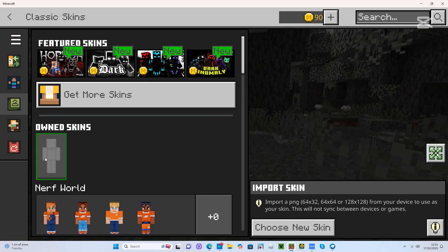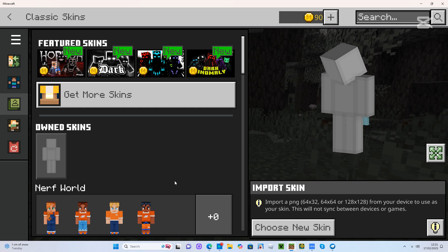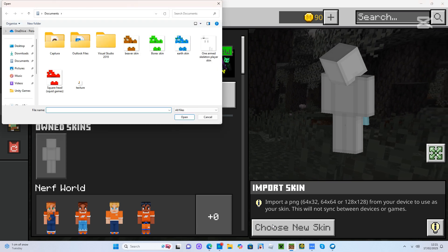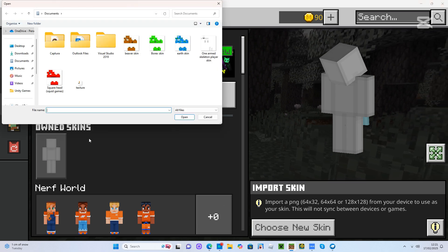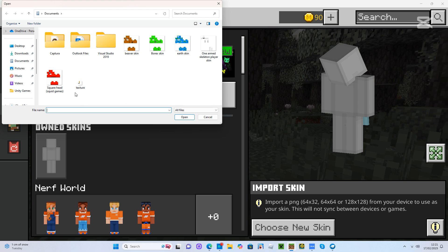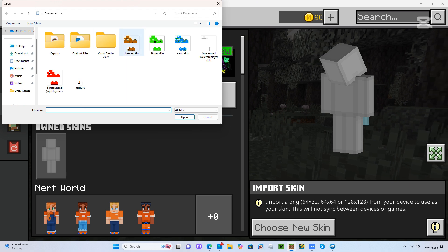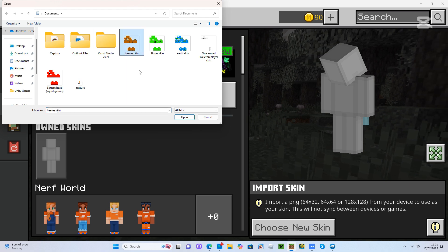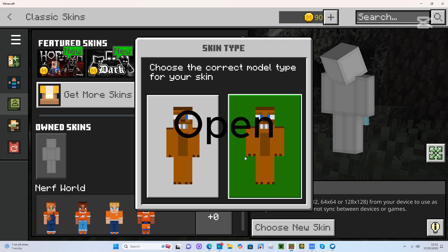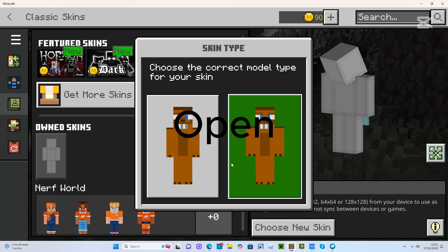Then you just go and press import skin. Press choose new skin and you'll see that my beaver skin is up there. So you just press that, press whatever I just pressed.